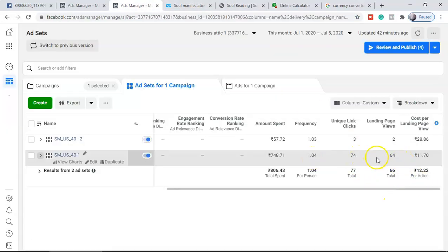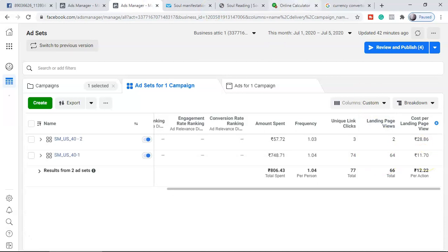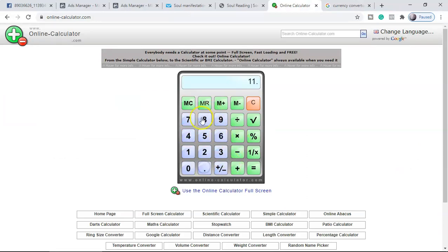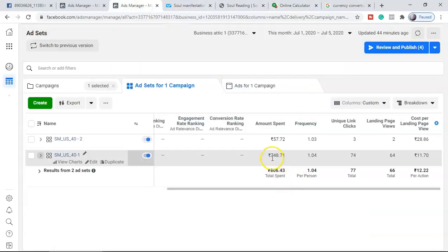The numbers 74 and 64 are very close, which is a good indicator. If the unique link clicks were 74 but landing page views were only 30, that would signal a problem with your landing page loading time. But right now it's fine. So let's consider 64, because finally only 64 people saw my landing page. For each landing page view, they charged 13 cents. So 64 × 13 cents is almost $10 — close to the ad spend, as you can see confirmed on screen.